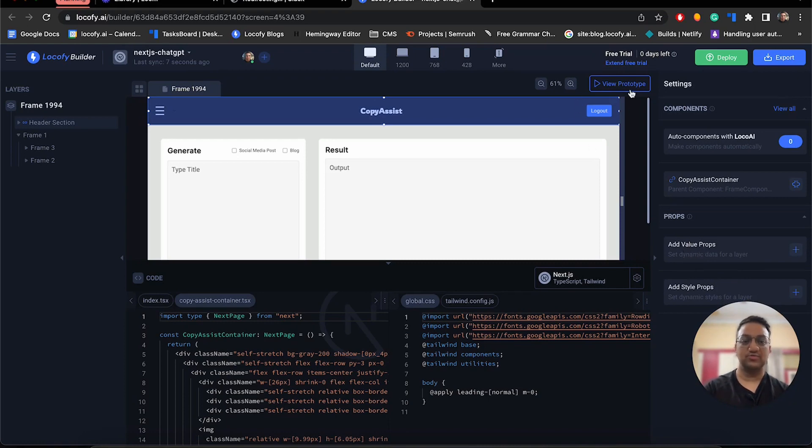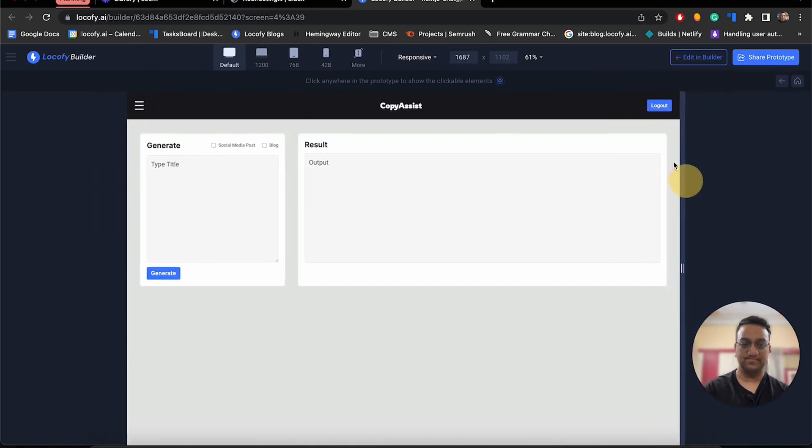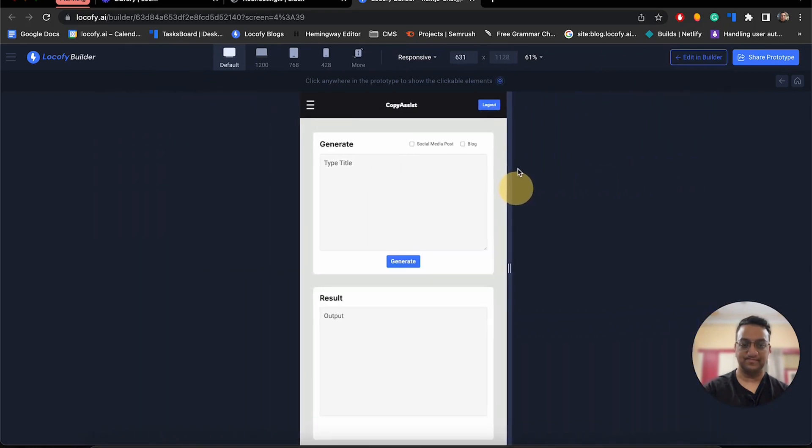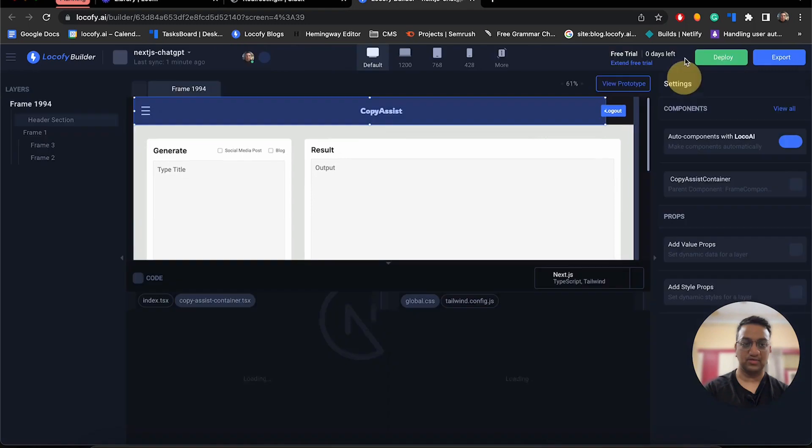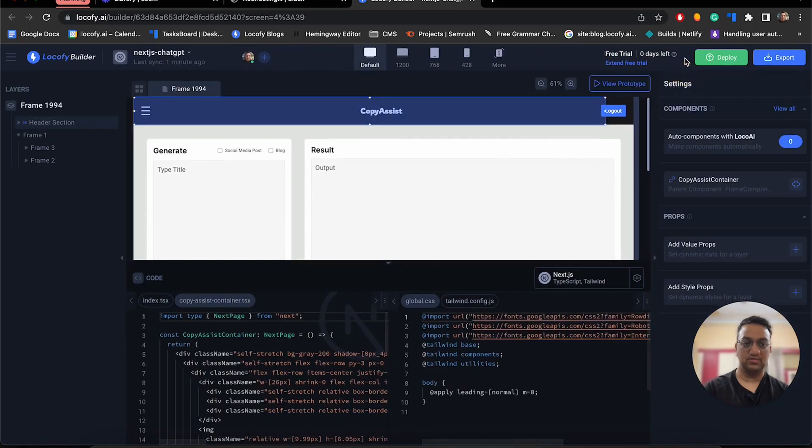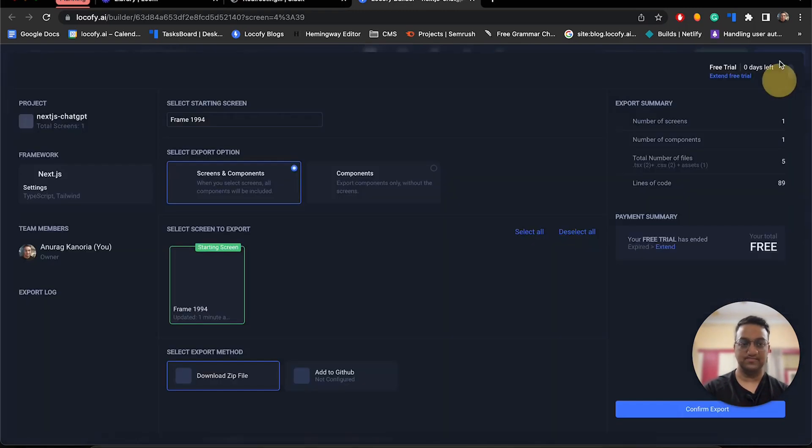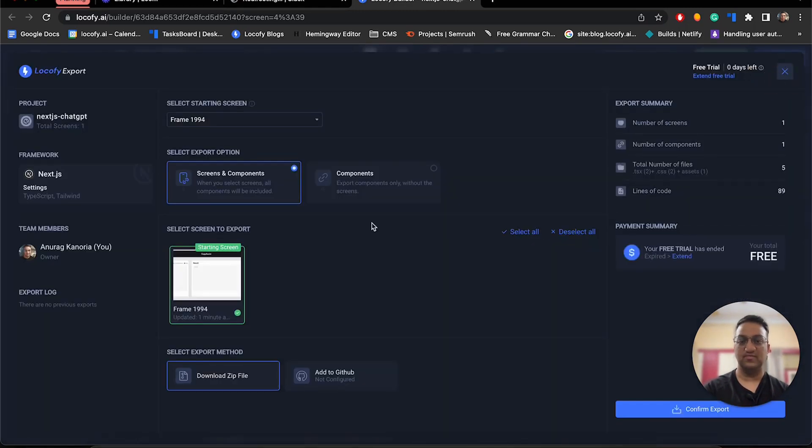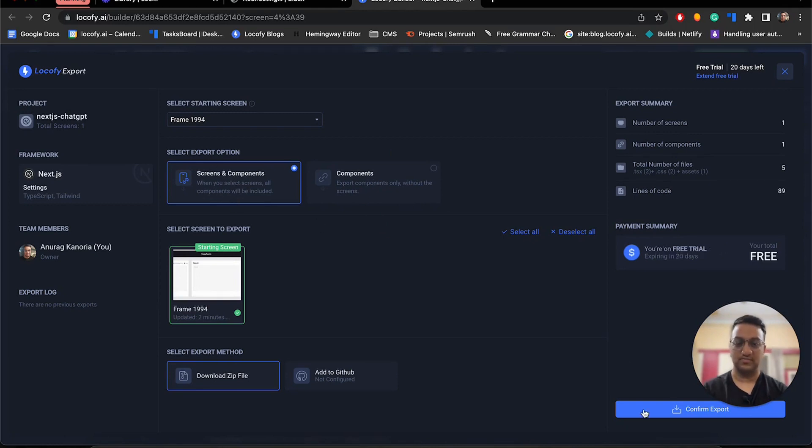You can also view your project tree over here. Finally, you can either deploy or export your code. So let us export our code. If you have an existing project, you can also export the components from over here and import them into your project. But since we are starting from scratch, I will import everything.